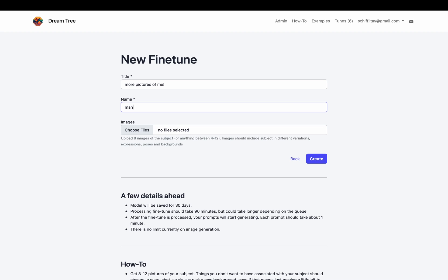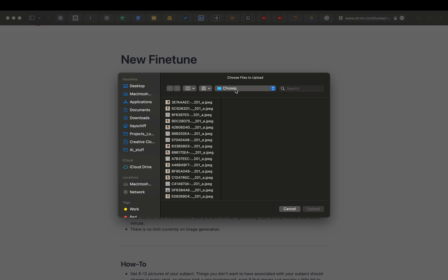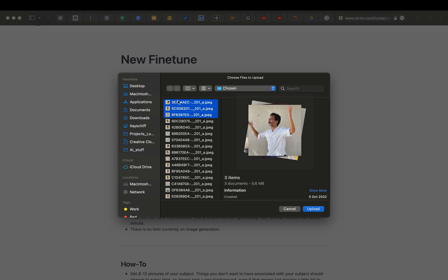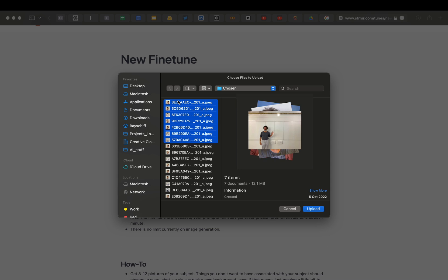If you are training on a portrait, please write person, man or woman. It should be only one word. Next step would be uploading photos of your subject.